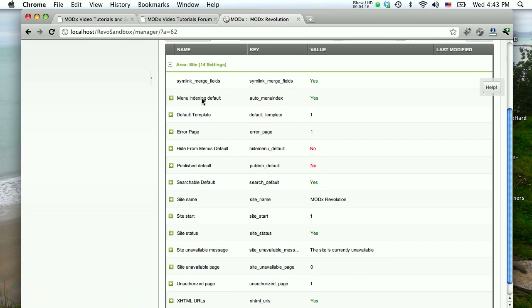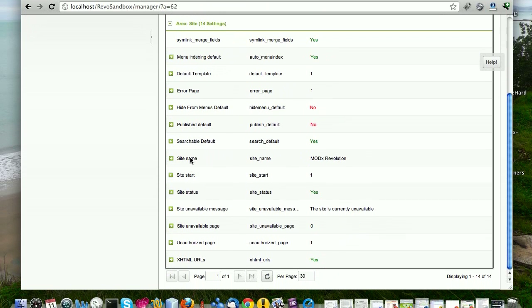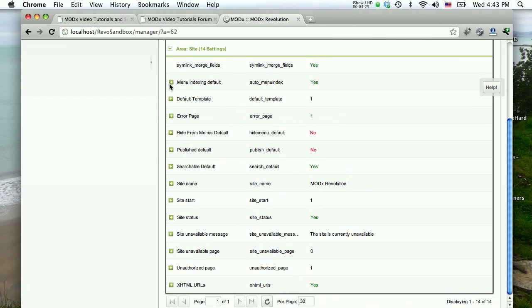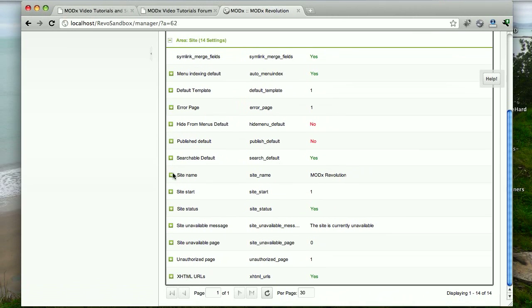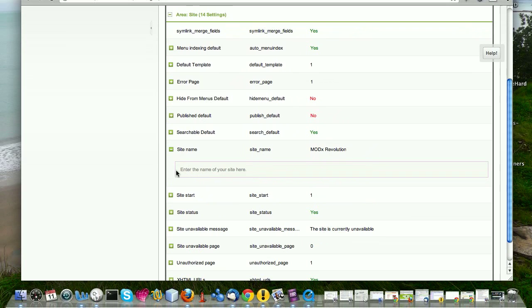If you click on that and you look at this list there's a number of settings here, there's 14 of them. So there's menu indexing default, symlink merge fields, default template, what's the error page and so on. Now, the first one that I'm going for is site name. And again, up against all these, there's this little plus sign, which if you click on explains or gives you a little brief tooltip, a little brief tip, a little help of what you're doing.